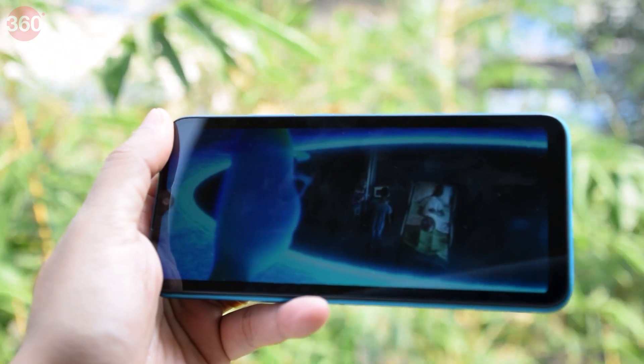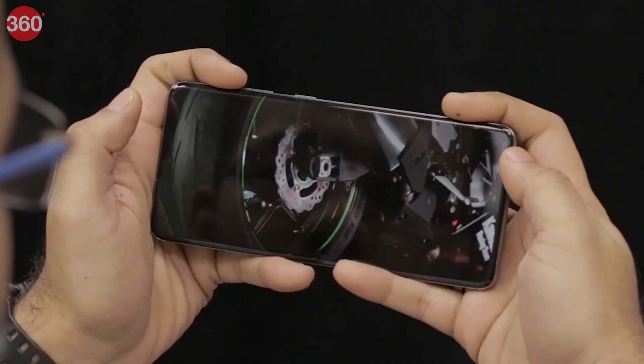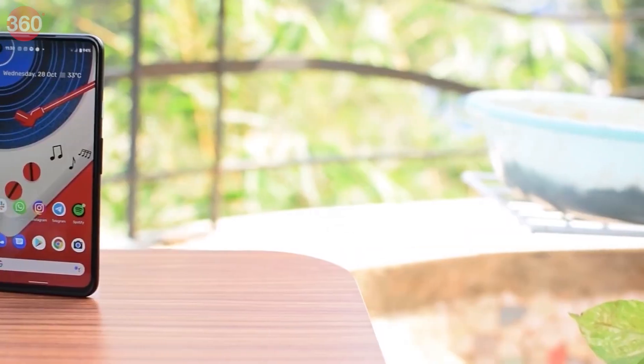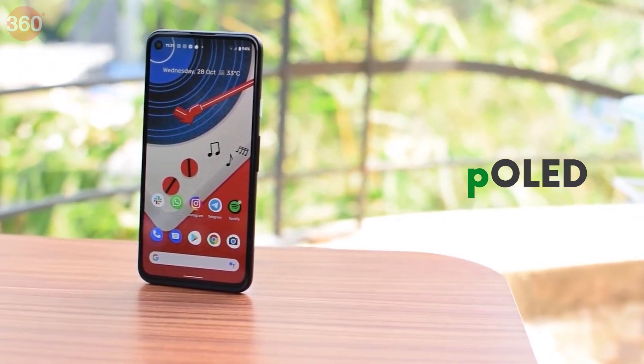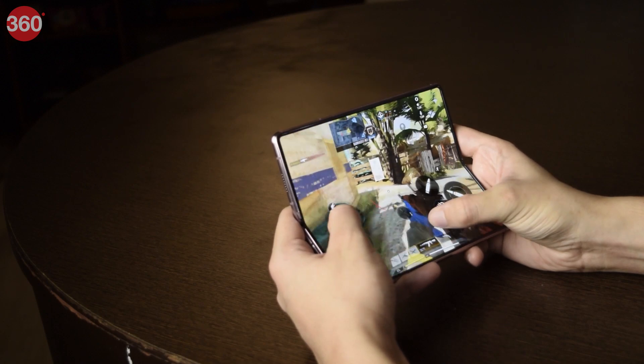LCD displays have really good color accuracy but struggle with contrast because of that constant backlight. That's where AMOLED displays come in — Active Matrix Organic Light Emitting Diodes placed onto a substrate like glass or plastic. POLED, or plastic AMOLED, uses a plastic substrate instead of glass, allowing flexible form factors. FOLED is essentially Samsung's branding for the same thing — plastic organic light emitting diode displays.